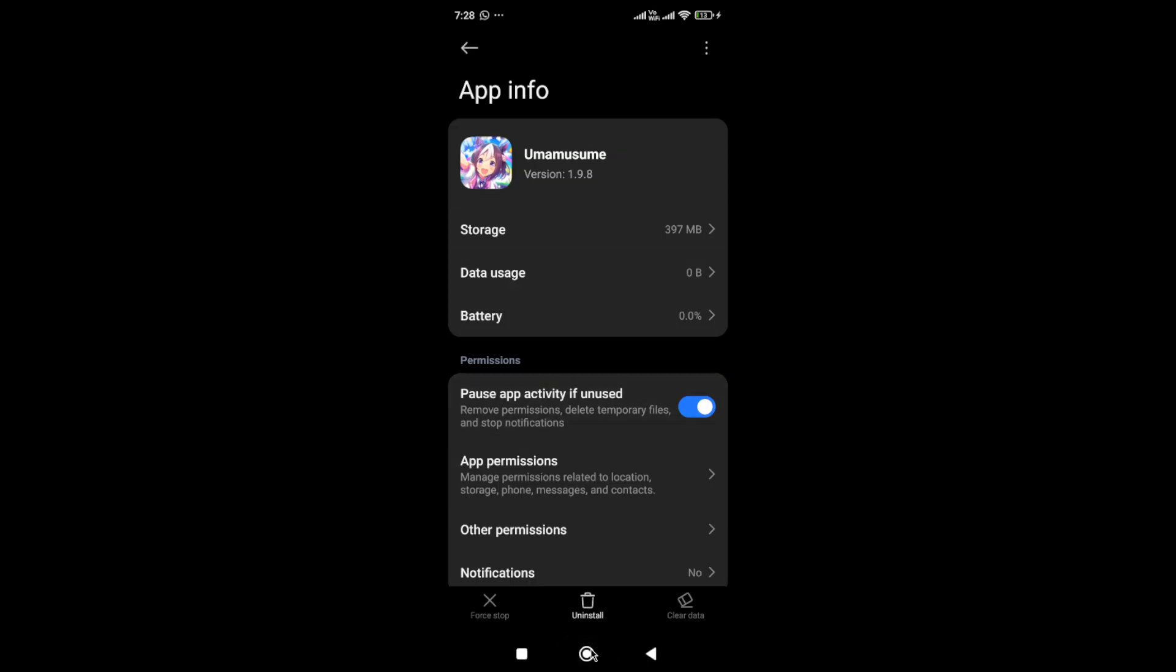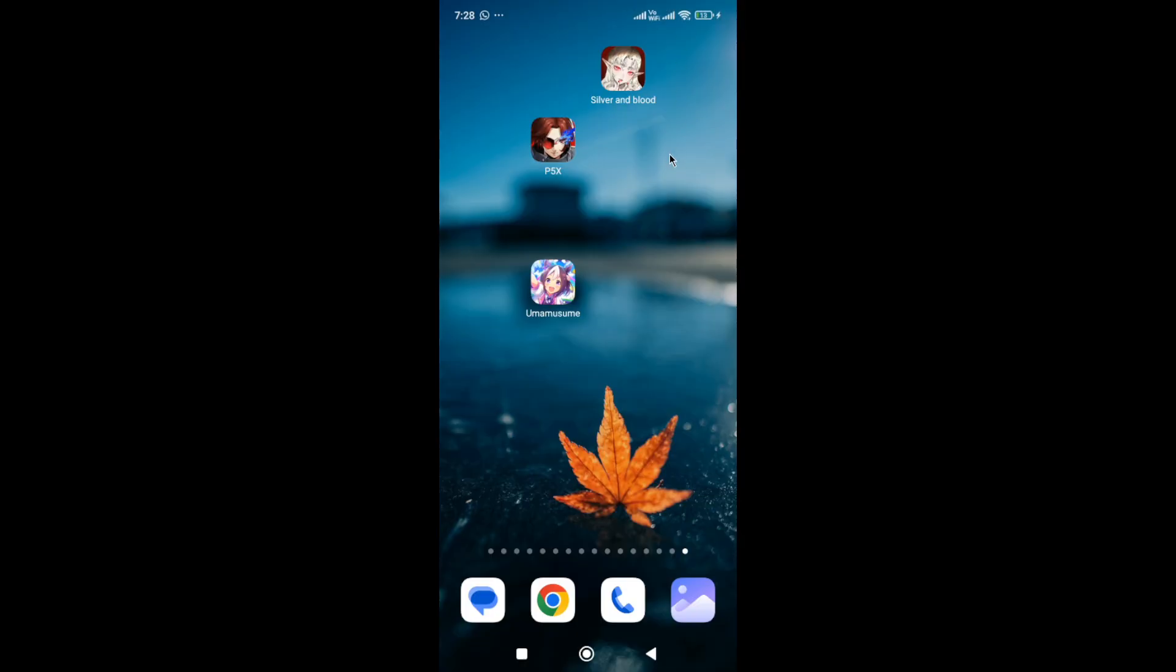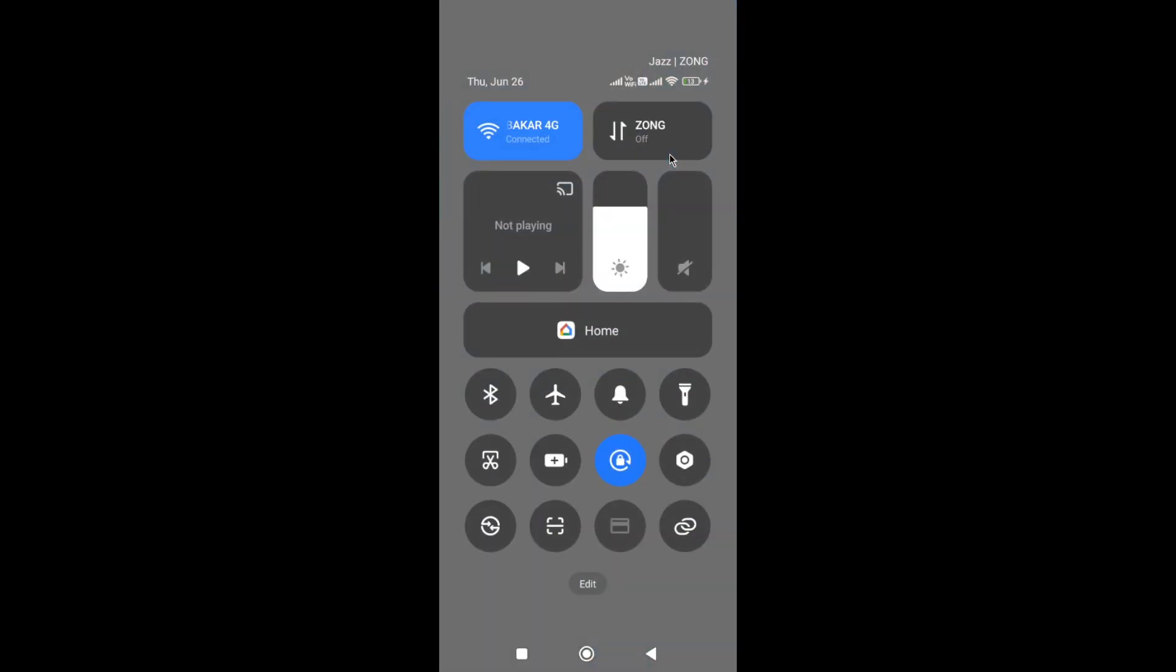then uninstall and reinstall the game. Also make sure you have a strong network connection, as poor internet can cause this issue. Try switching your network connection - if you're on Wi-Fi, switch to mobile data or vice versa.